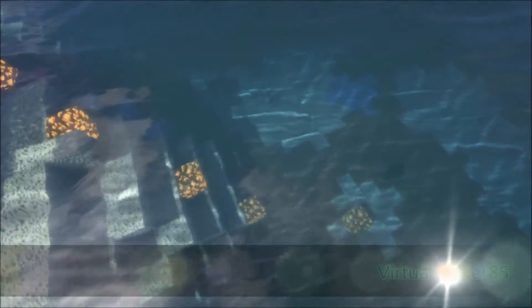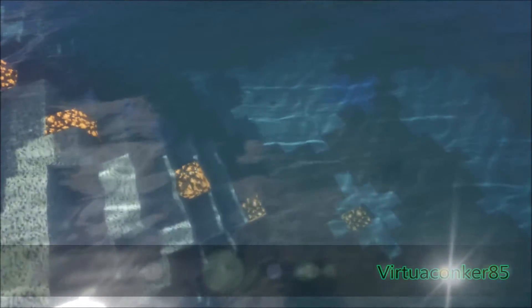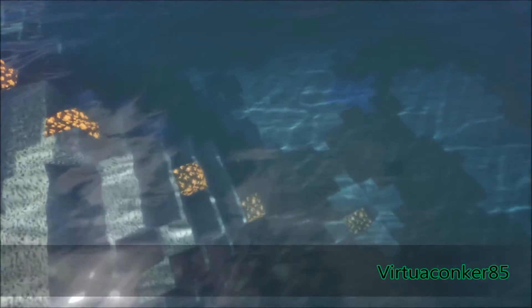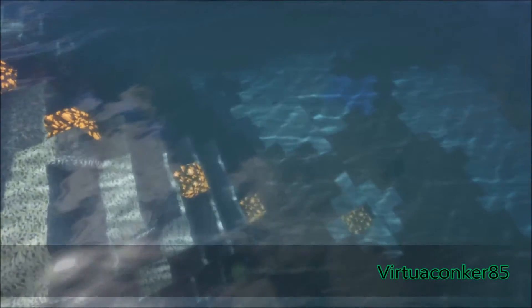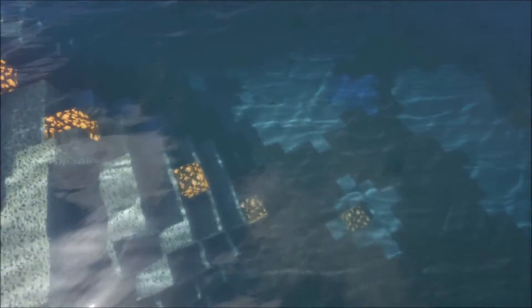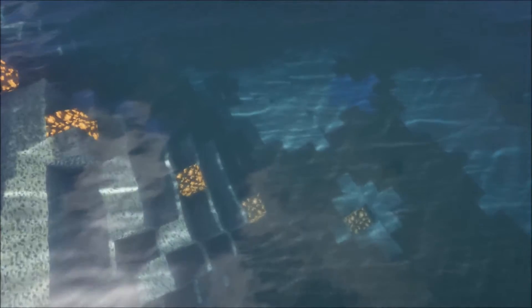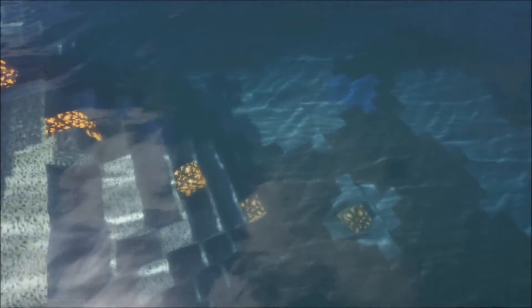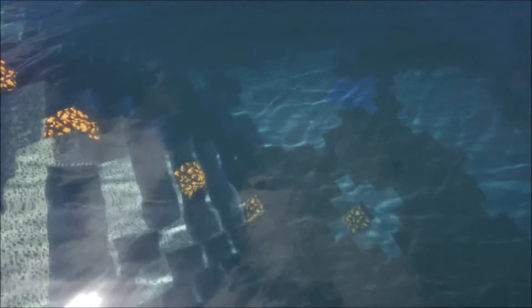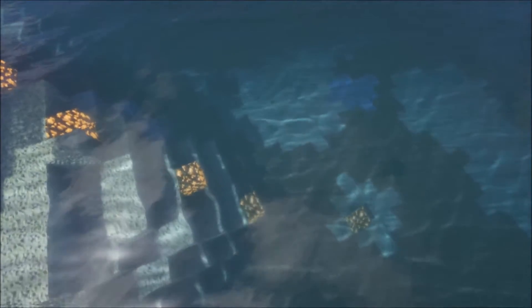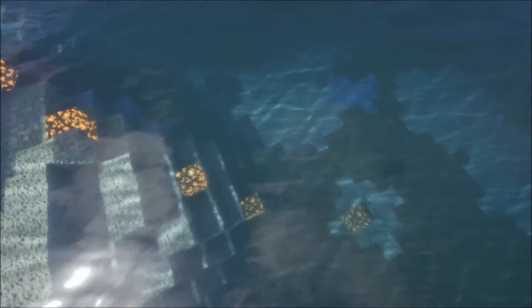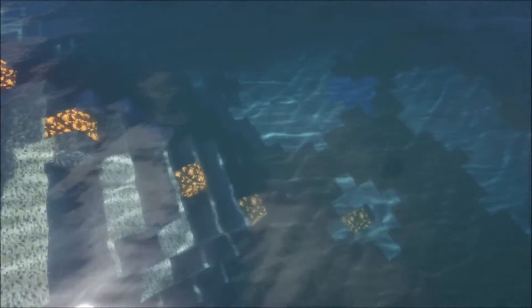G'day everyone, VirtualConker85 here and welcome to another video on editing Zeus V11. Now you probably have all seen the new water refract that's in the new Zeus which is making all the terrain under the water sort of wavy and stuff.